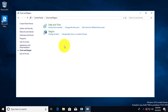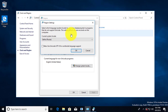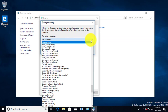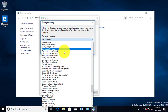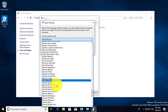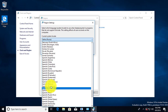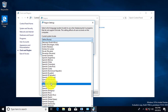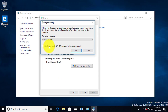Pick 'Change date, time or number formats'. Select your language from the drop-down list, then click OK.